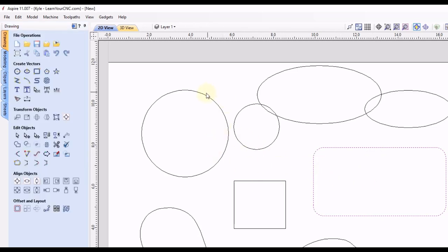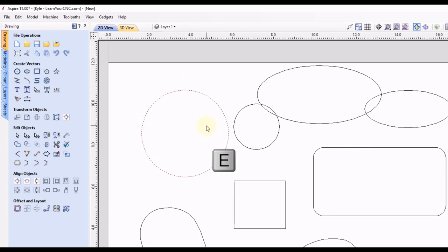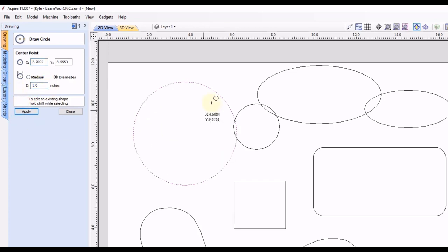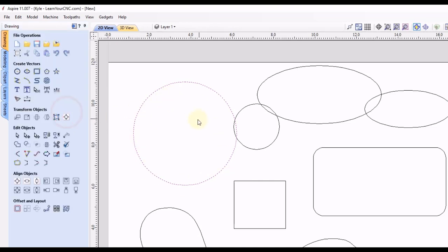And you can even select another shape like the circle, click the letter E, and that will edit this object. And let's say we change the size to five inches, click apply. And there we go, it updated on the screen, and then click close.